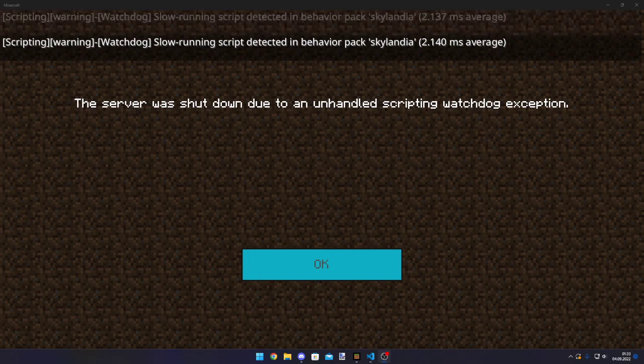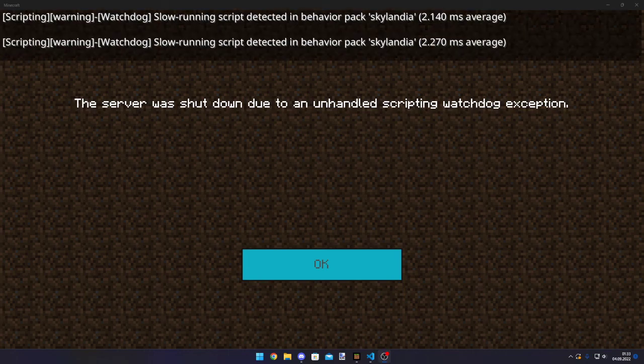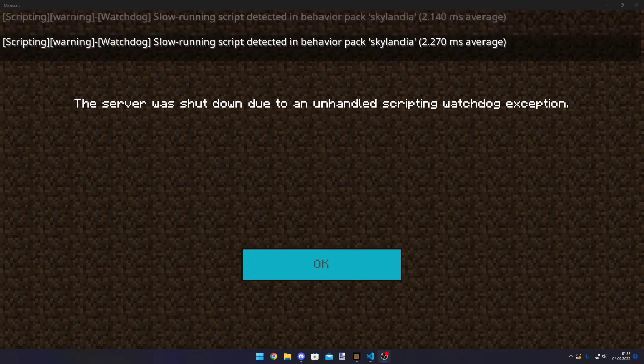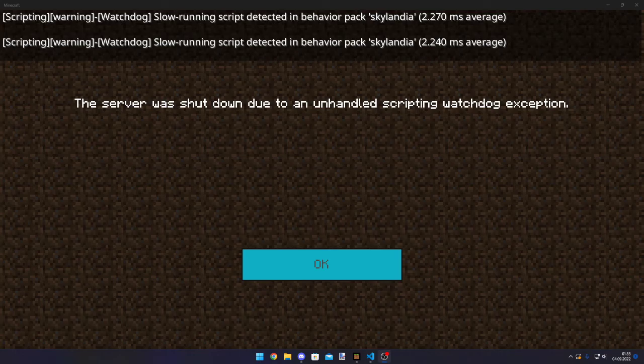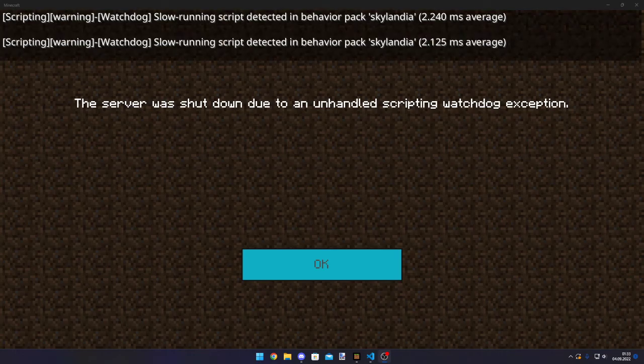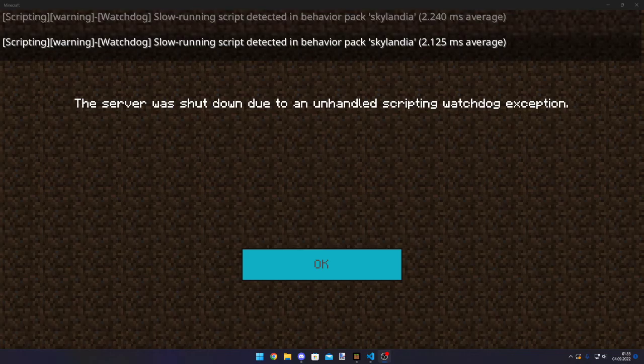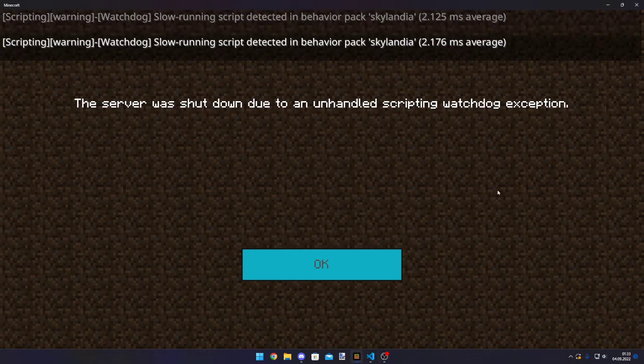The server was shut down due to an unhandled scripting watchdog exception. So why does this error come? The main reason for this error is because your script is lagging.